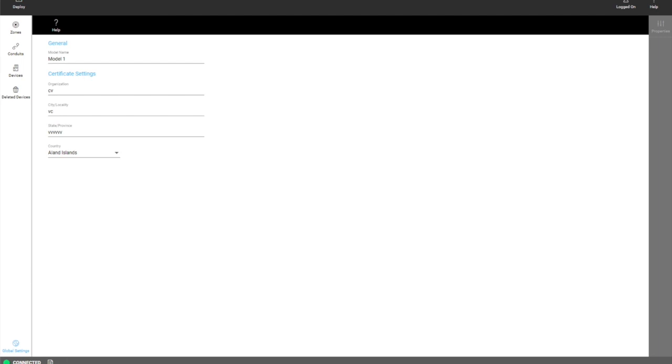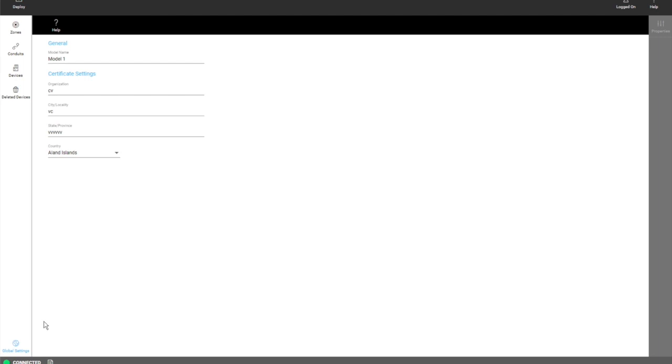Also at the bottom in the status bar area is your connection status. That will tell you if you are connected to the policy manager services or not.